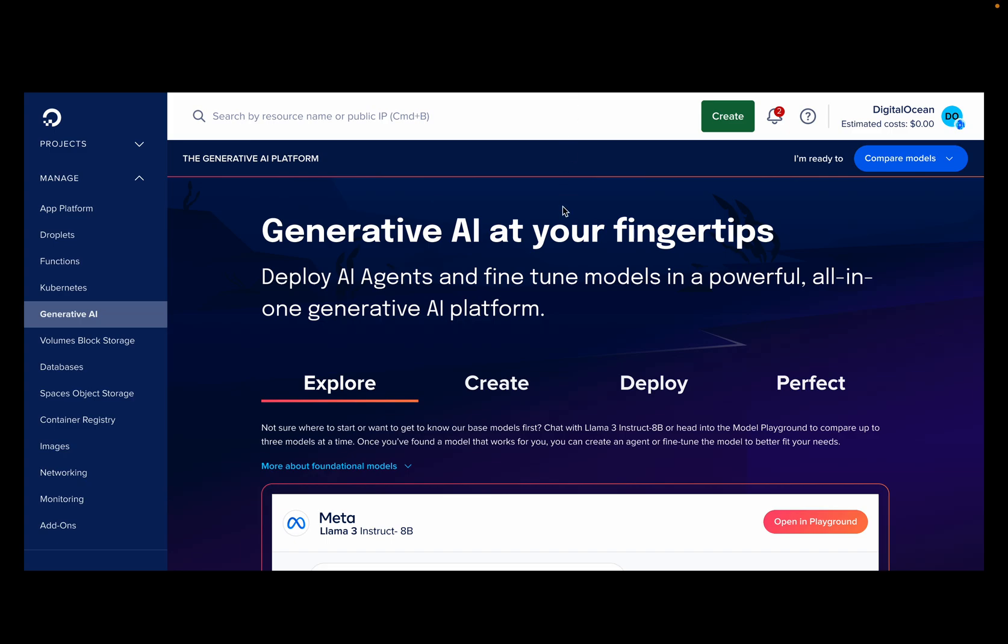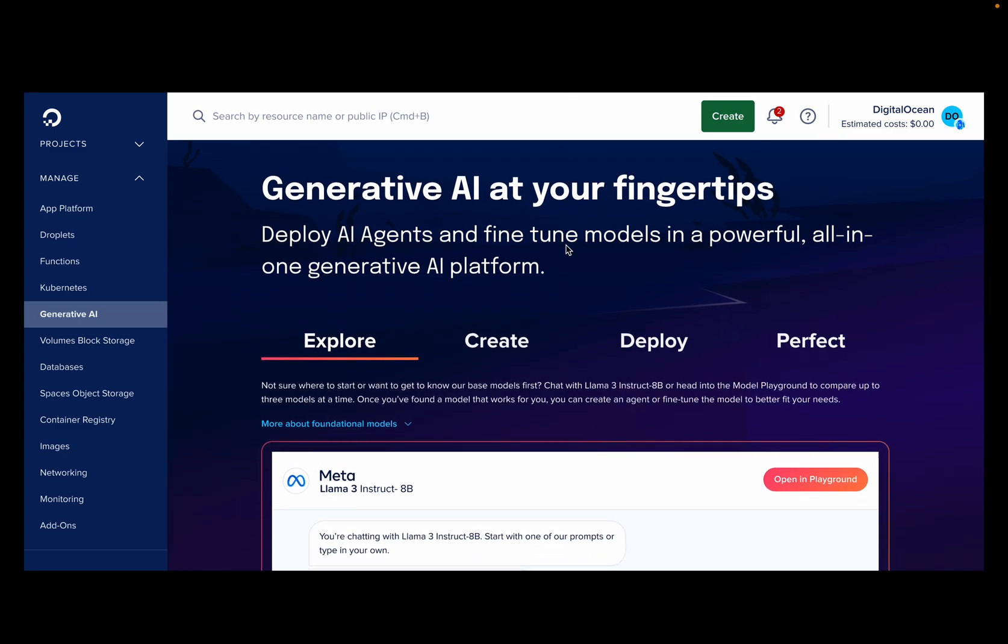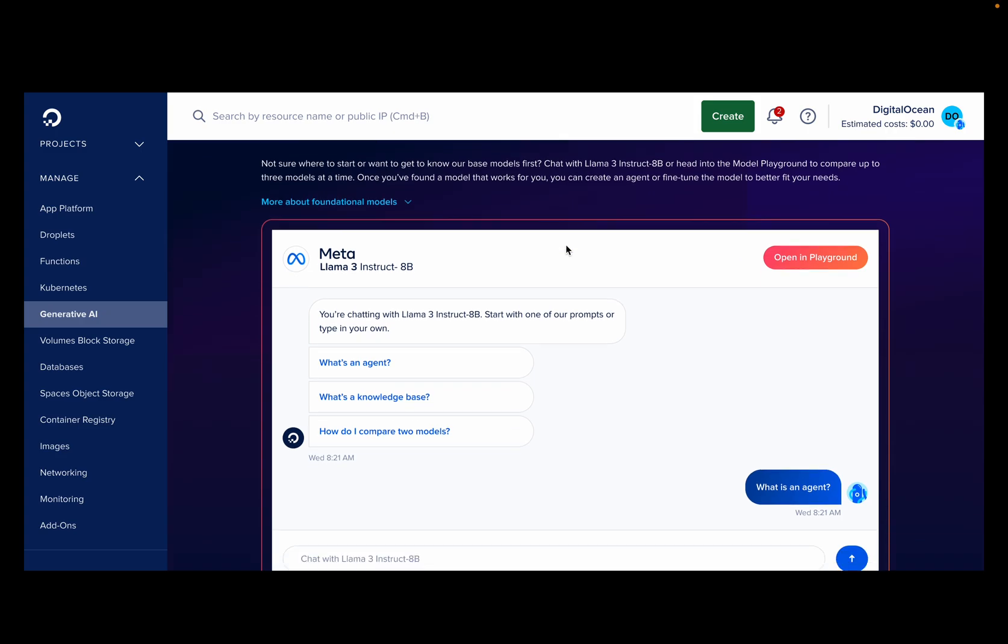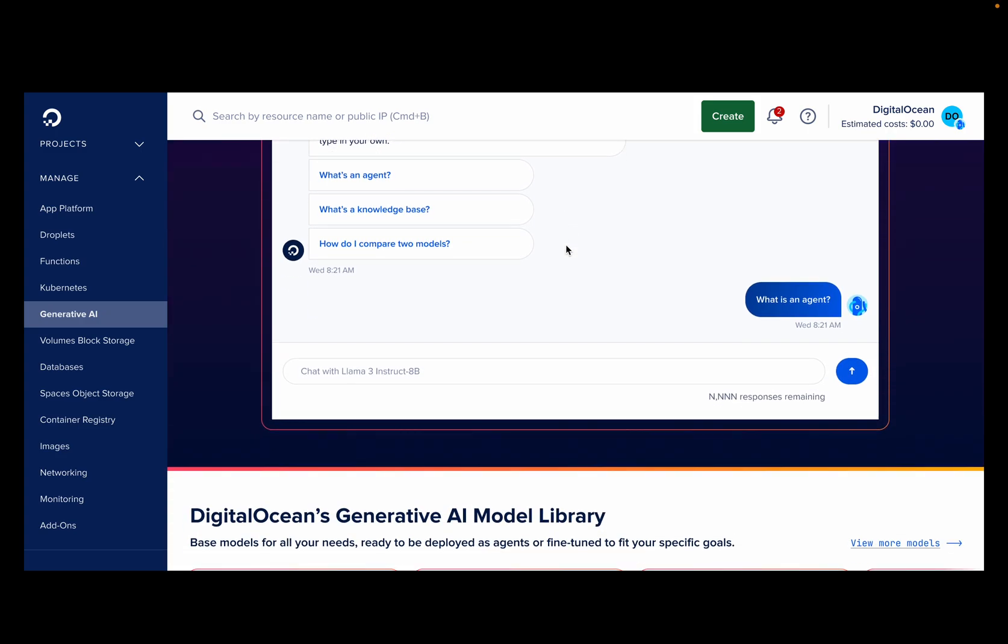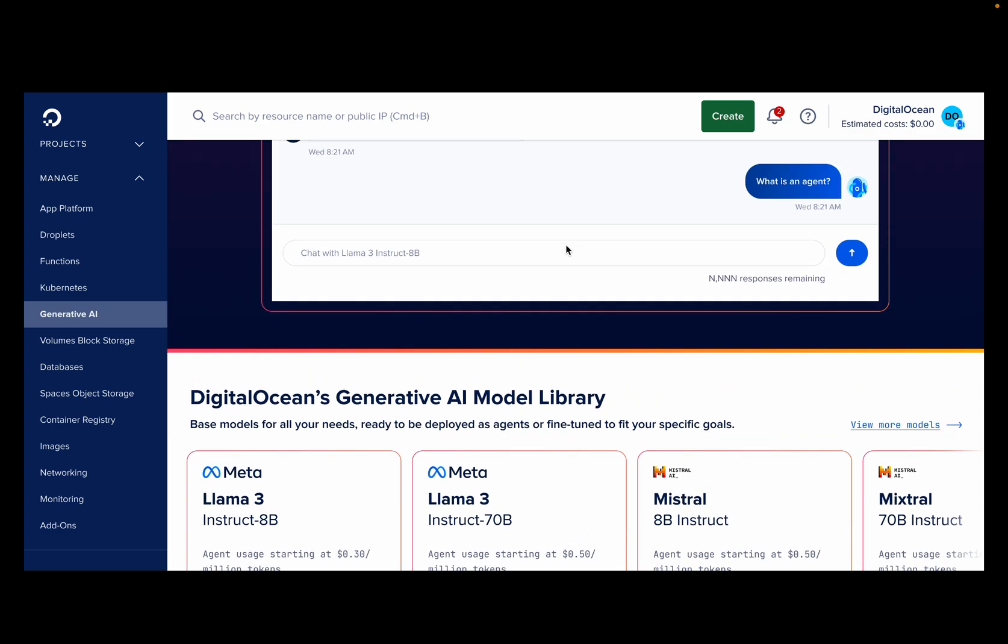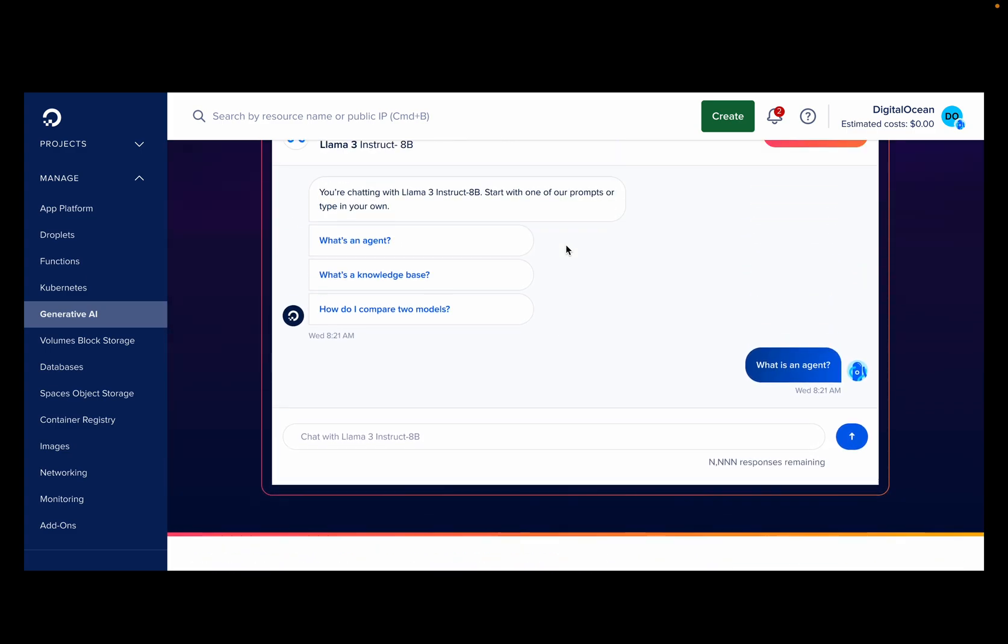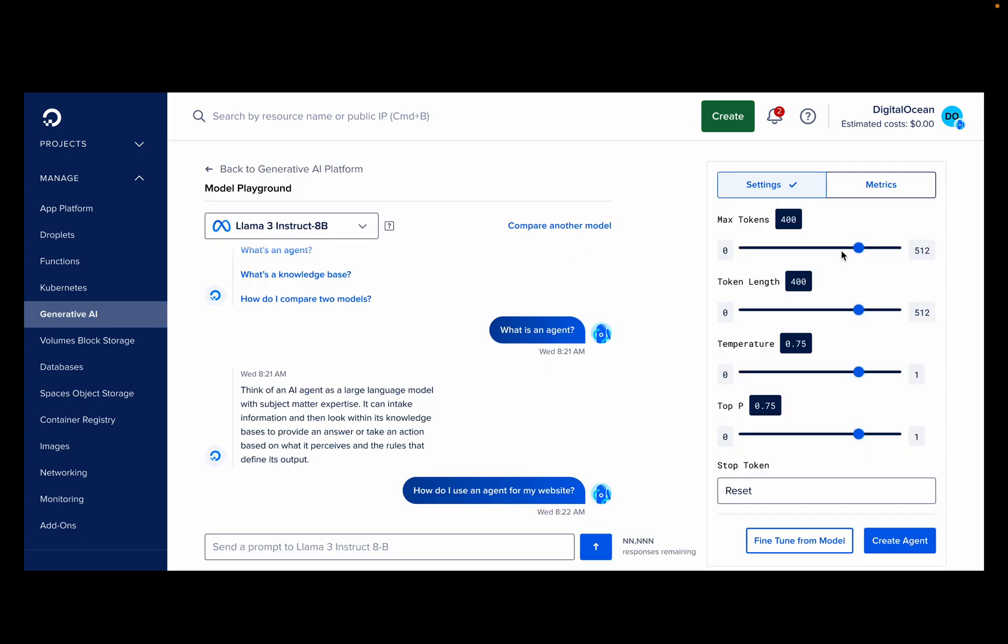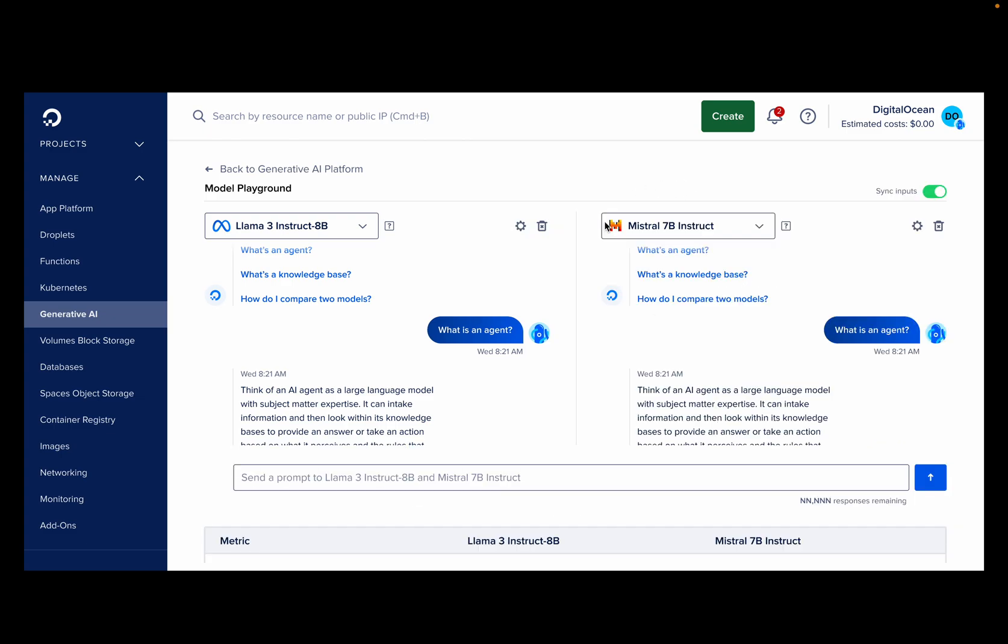Our journey begins within the GenAI landing page, where you can see what large language models are available to you. Choosing the right foundational model is crucial for your AI projects. Our model playground allows you to compare various large language models side by side. Let's explore this feature.